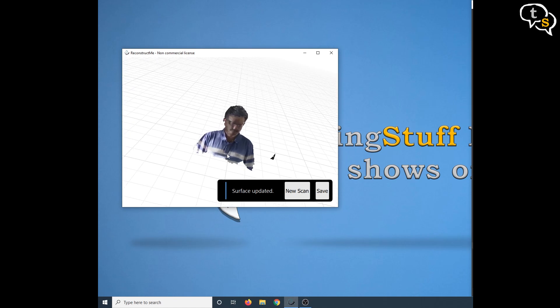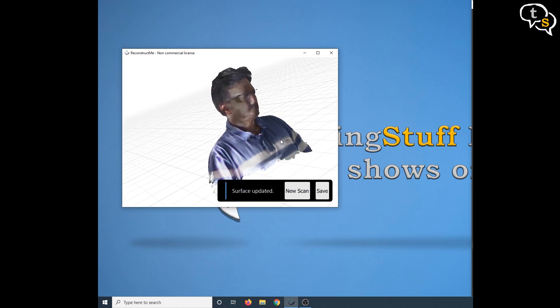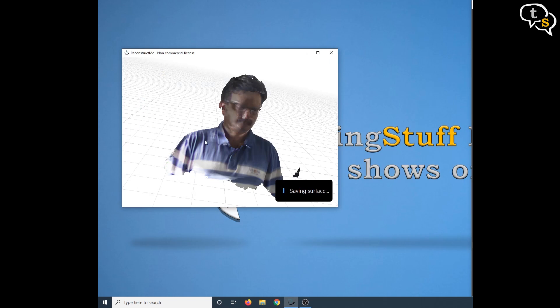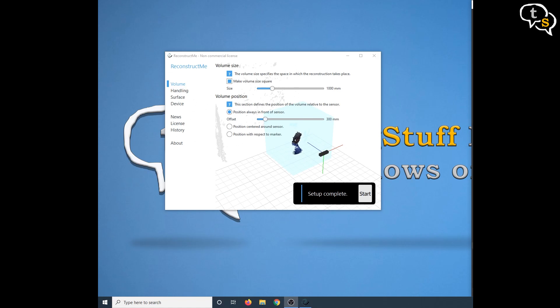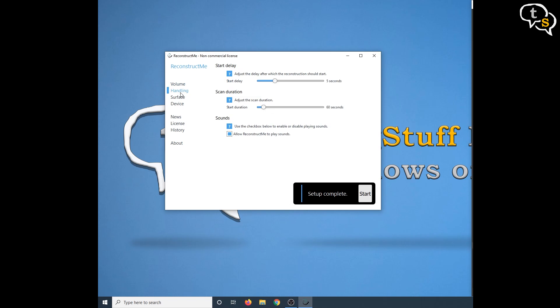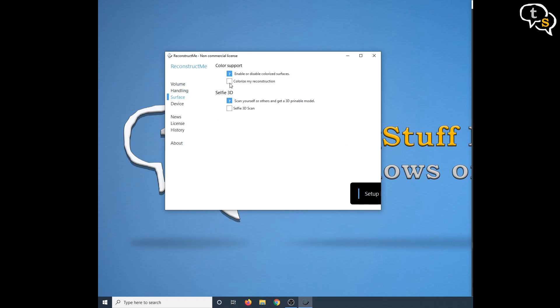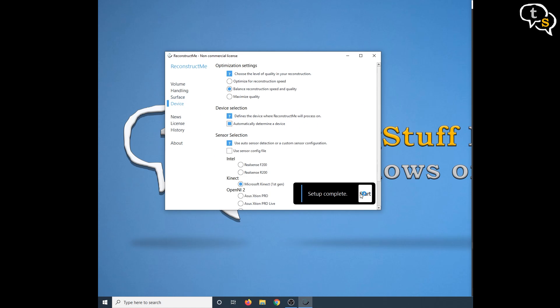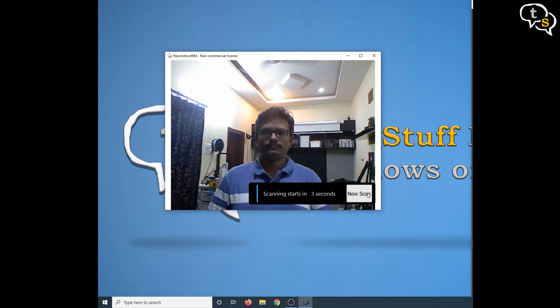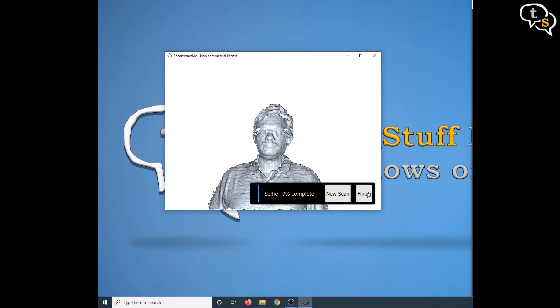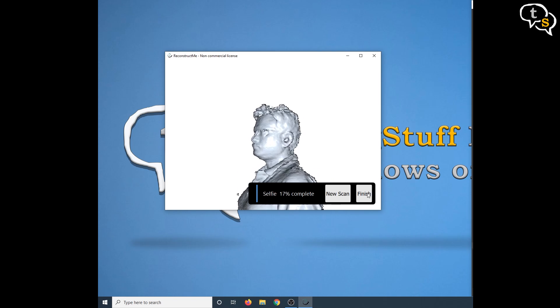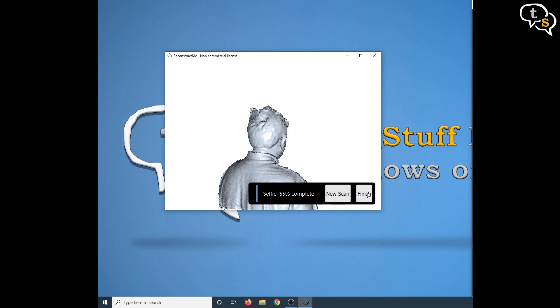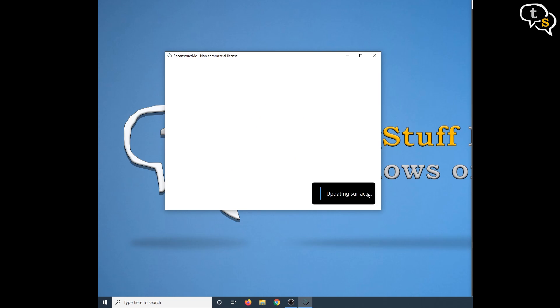That doesn't look good. I just saved it anyway. But I still wasn't happy as the light was casting shadows on one side. Then I changed the surface setting to not capture color. And there's also a cool option to make a selfie 3D scan. I scanned myself again, slowly rotated and voila, a mesh was generated.